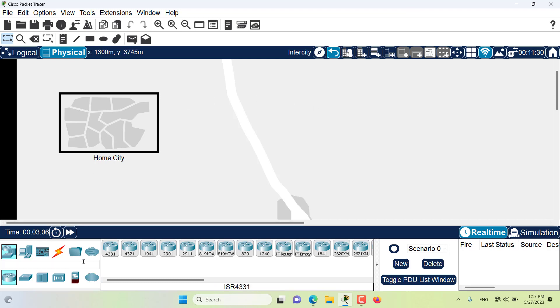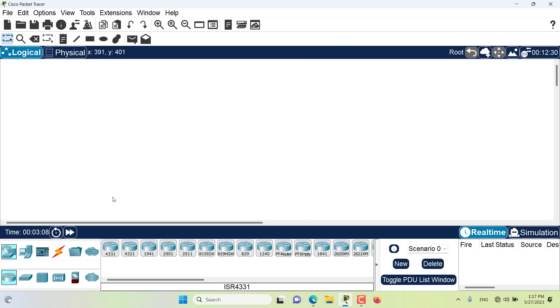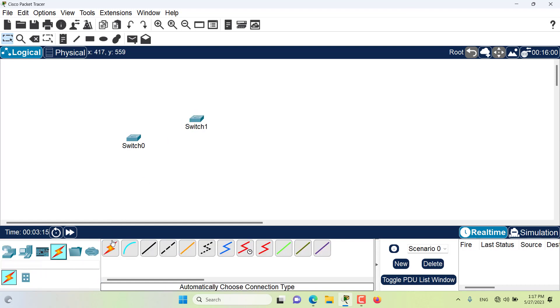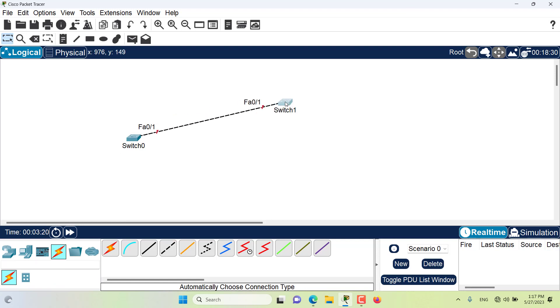For example, if I have two devices, let me go to the logical workspace. I will create two devices, two switches: one switch, two switch. I will create a connection between these. And as you can see, let the connection come up. Let's fast forward. You can see that the connection is up right now.